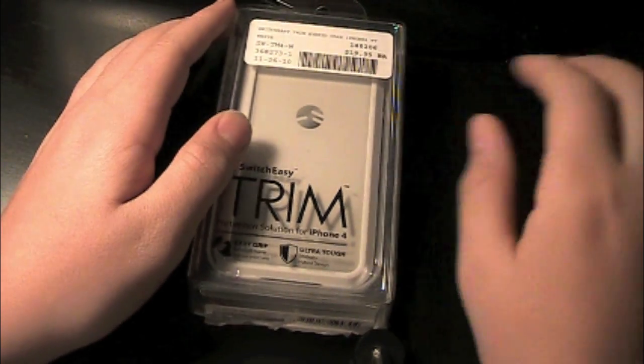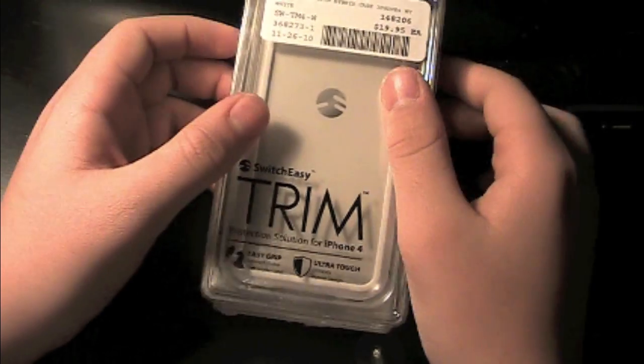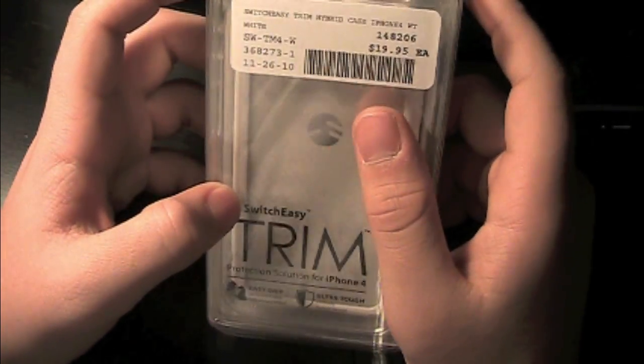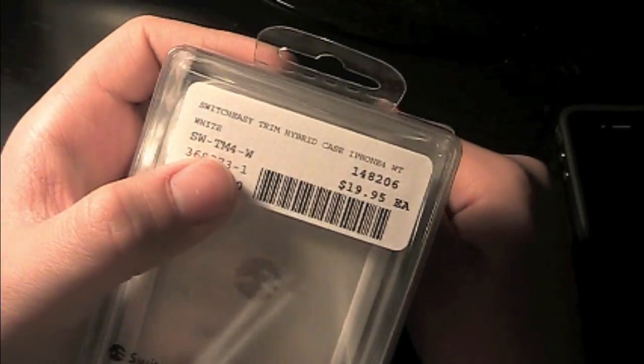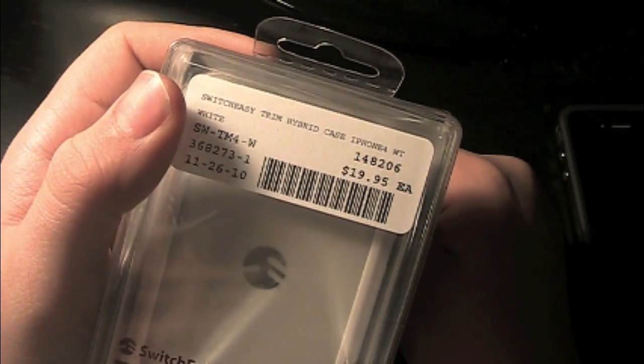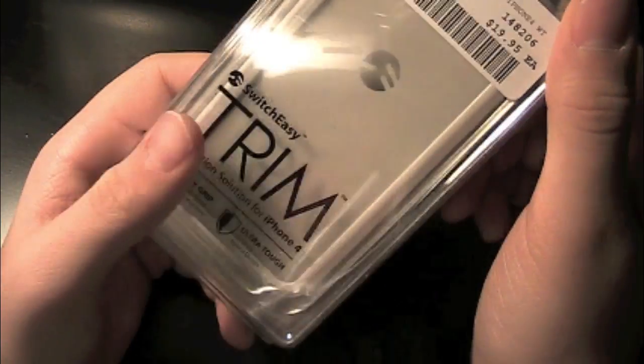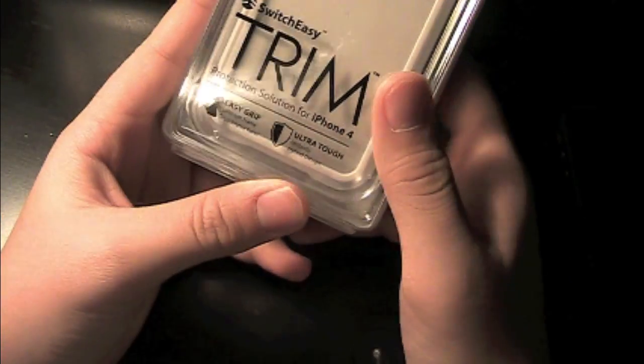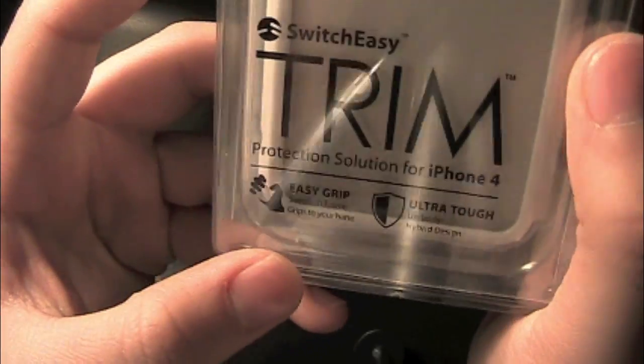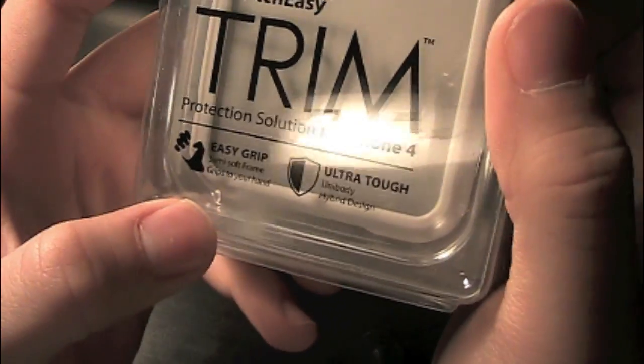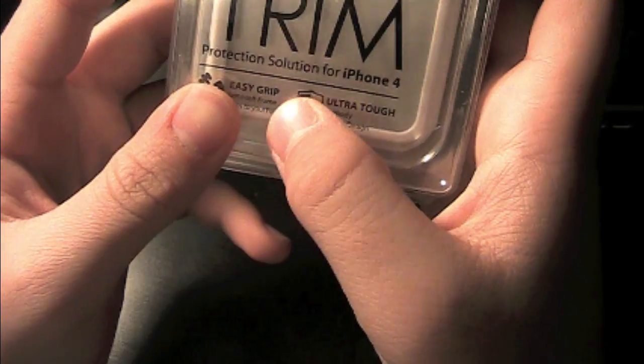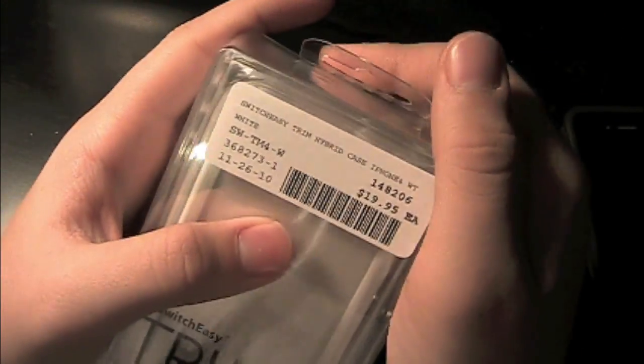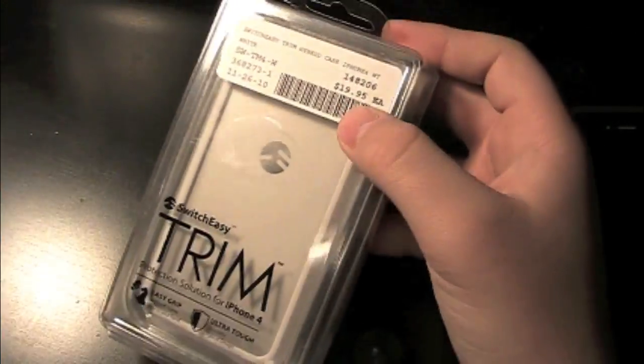Alright hey guys, Katie's jubjub here. As you can see by the title, this is the SwitchEasy Trim Hybrid case for the iPhone 4 by SwitchEasy. It says it's easy grip, ultra tough, and it's a protection solution for the iPhone 4. This is $19.95, I got this at my local Mac store.